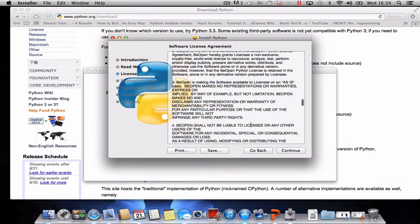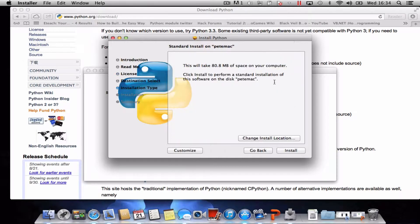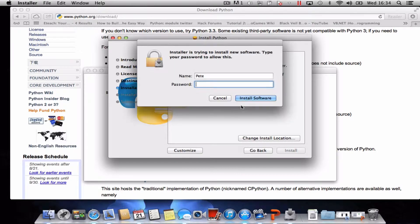Click continue and agree. This version will take 80.8 megabytes of space, so not too much really. Click install. You just need to put in your admin password if you have one.